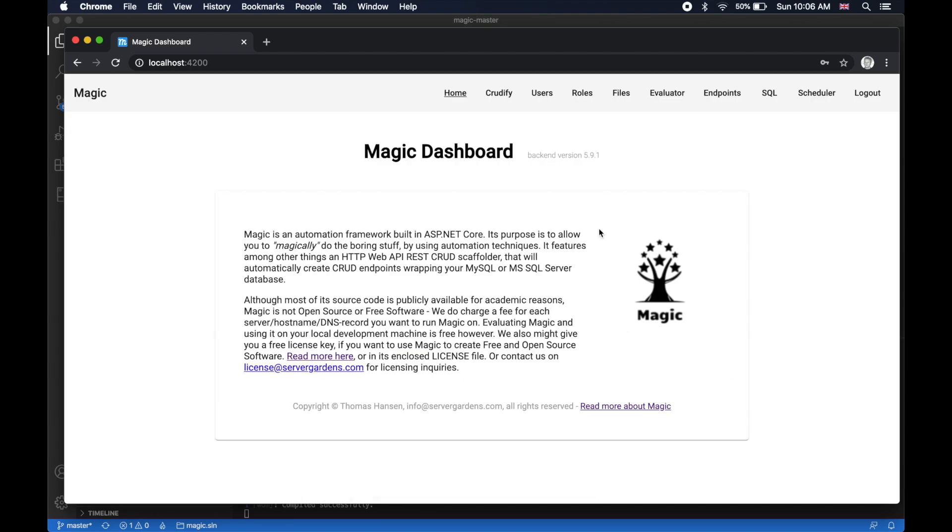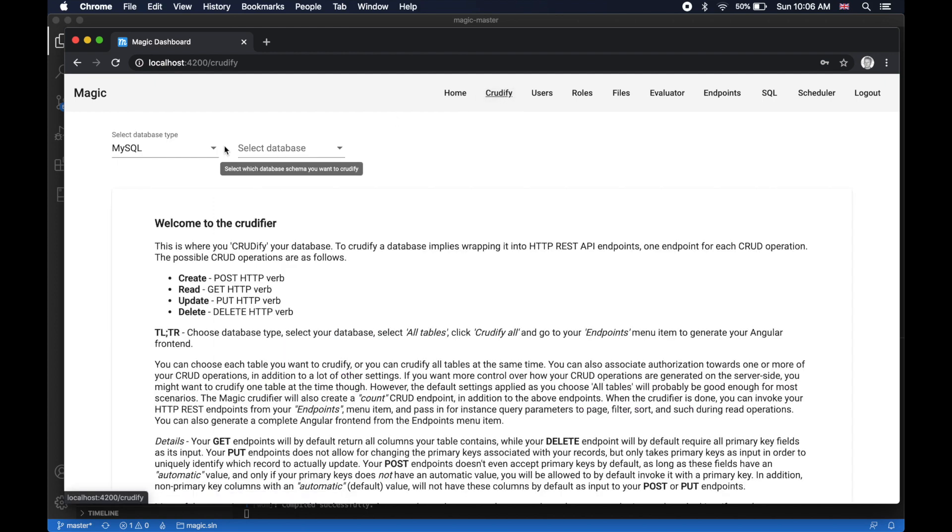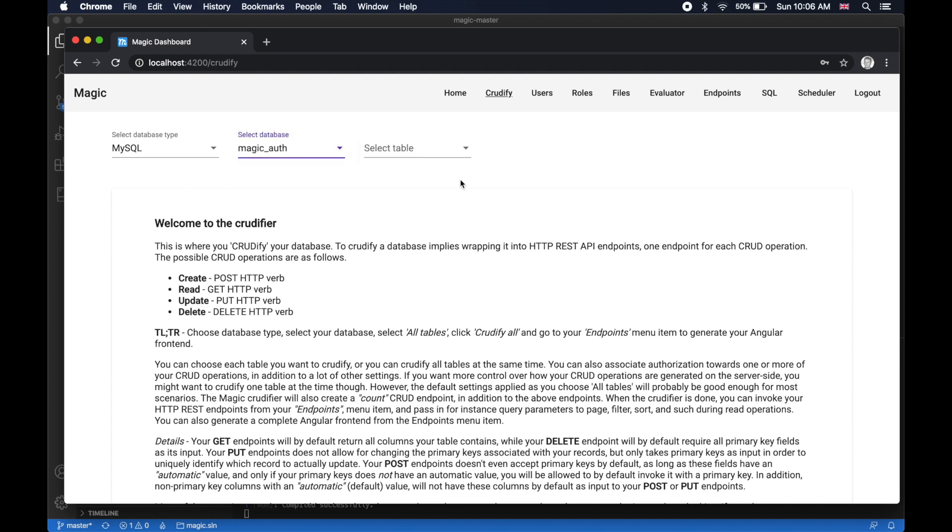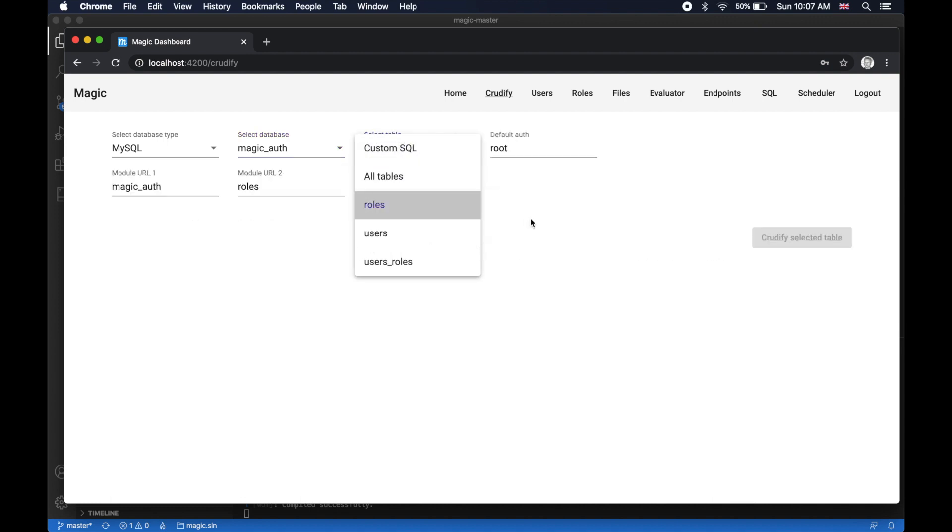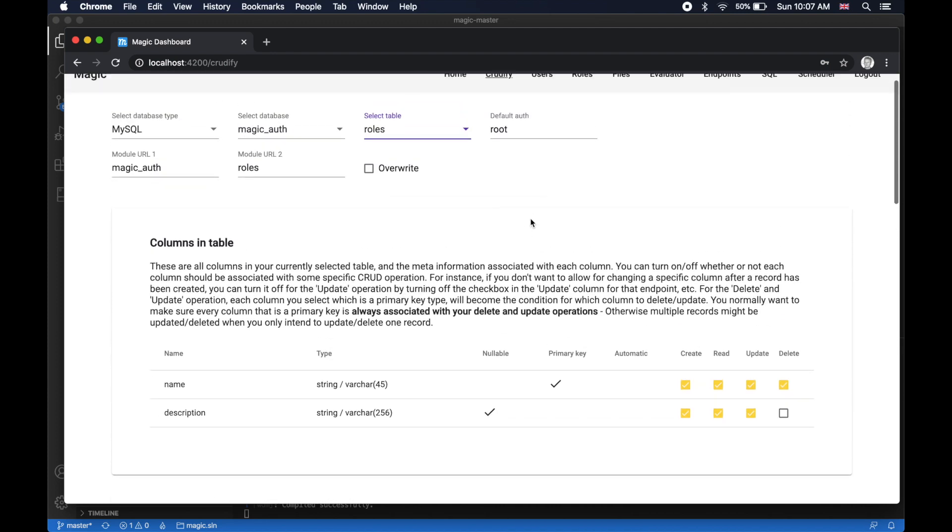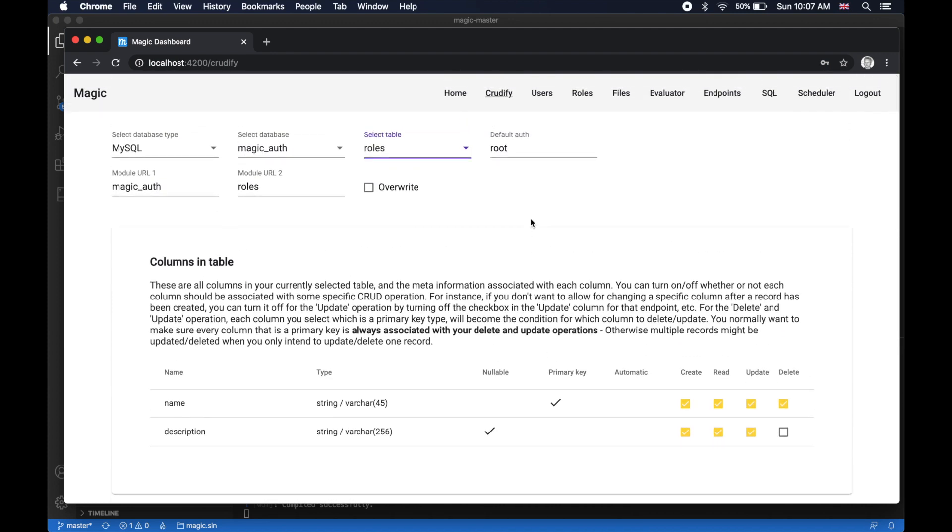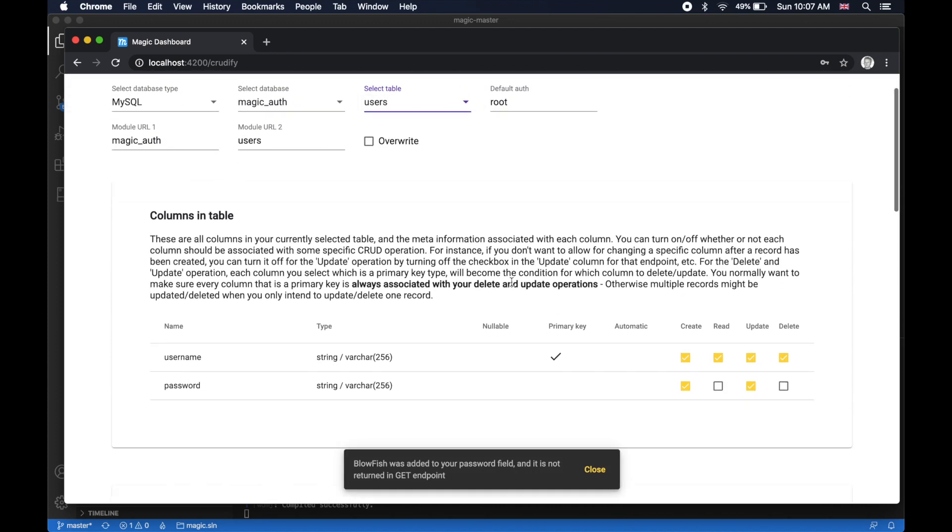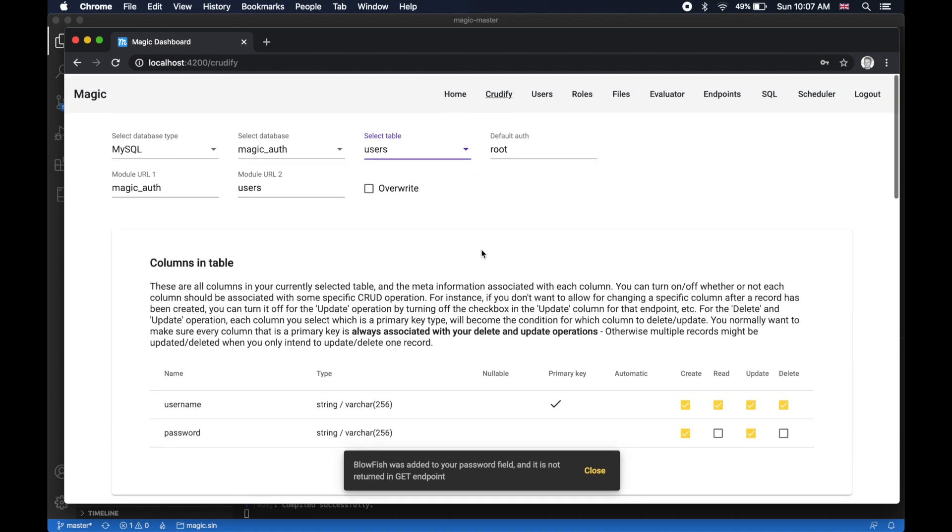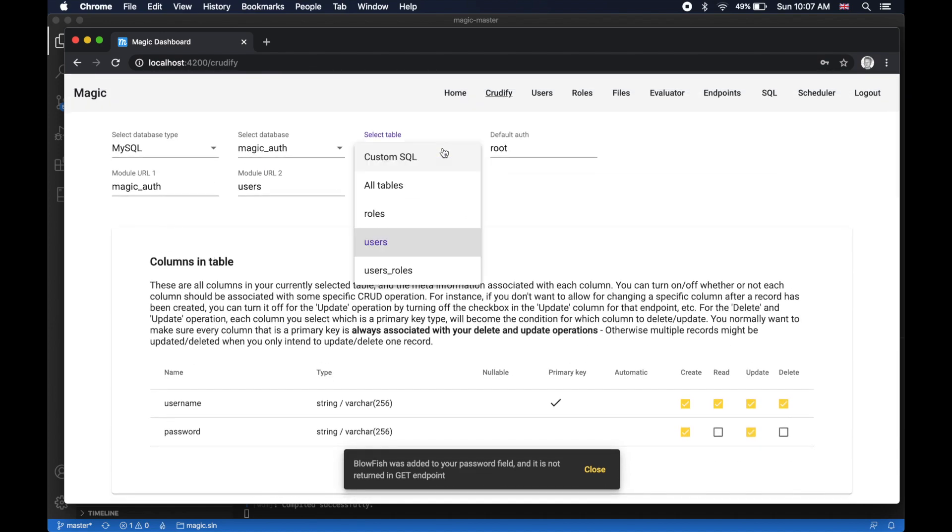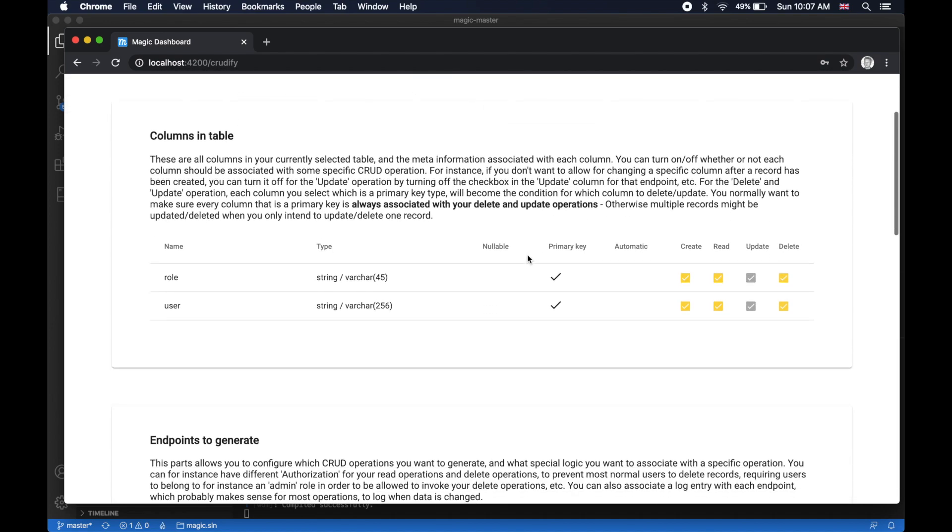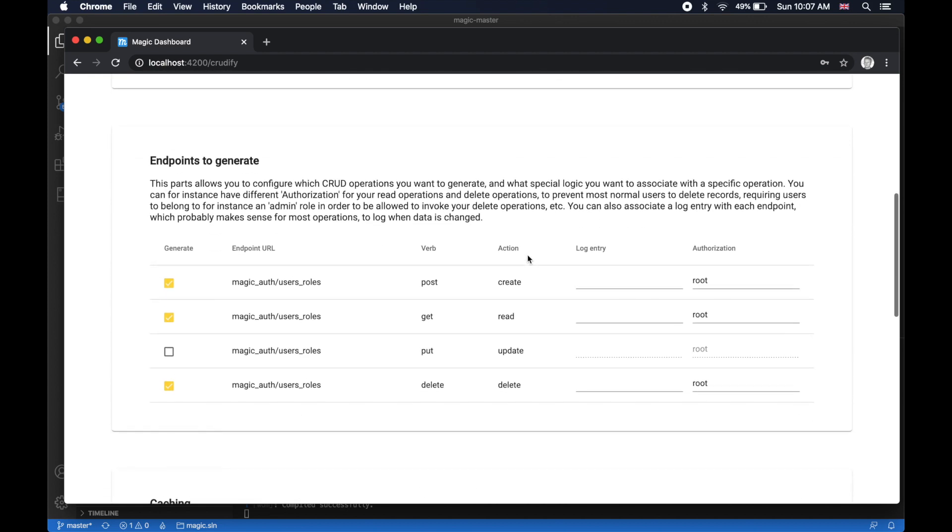Then when that process is done, you can go to CRUDDIFY. Then you choose the same database type as you set up the system with, at which point you will have your authentication database automatically created for you here. At this point you can look at the database. Here is the roles table. Then I have a users table. Then I have an association, one to many, from users to roles, which you can see here.